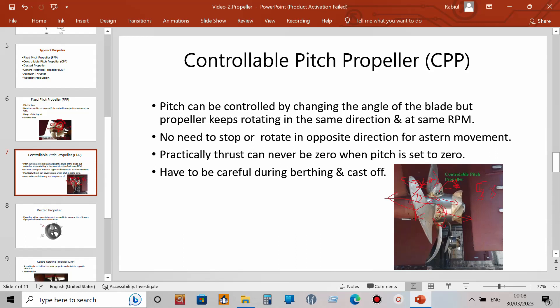You can never practically achieve zero speed with a controllable pitch propeller. Another risk: if your ship is berthed and you suddenly clutch in the engine with pitch at zero, the propeller starts rotating and because pitch is never truly zero, it can cause sudden ahead or astern movement. If ropes are not taut, this momentum can cause an accident — so great care is needed with CPP.